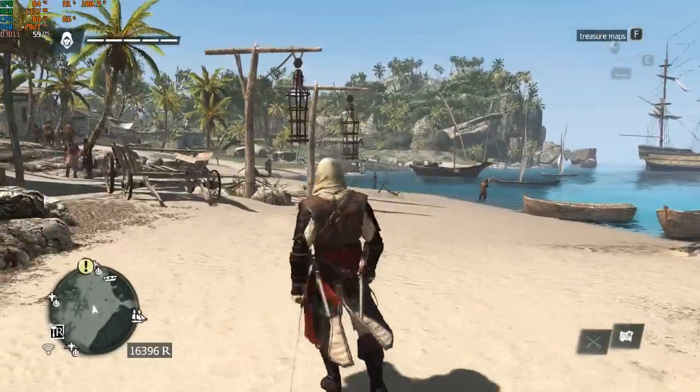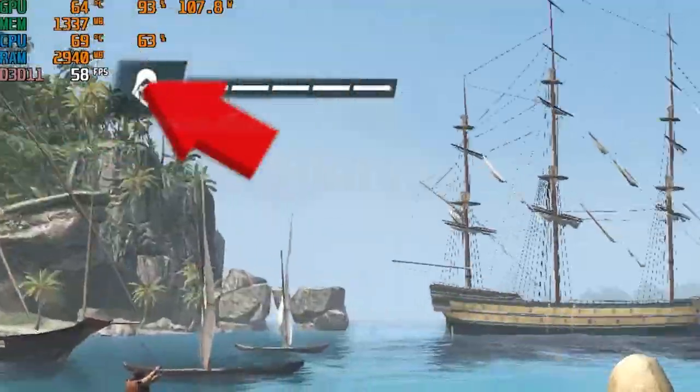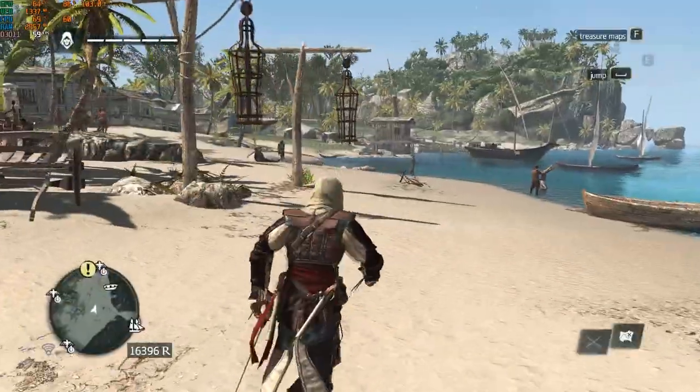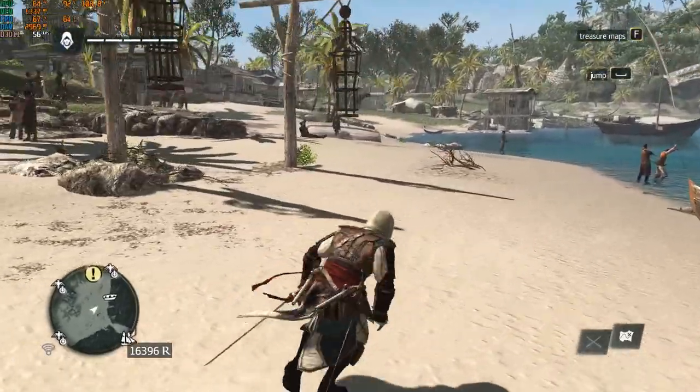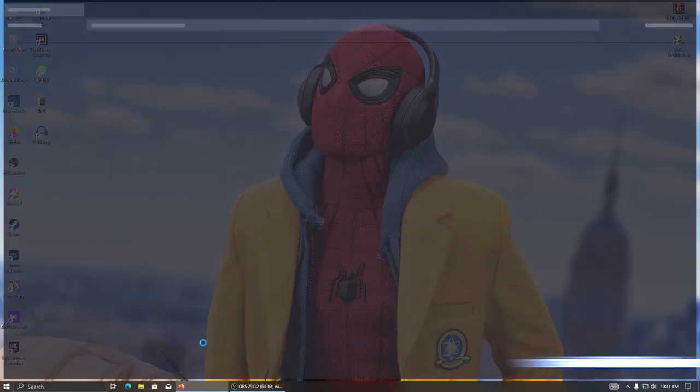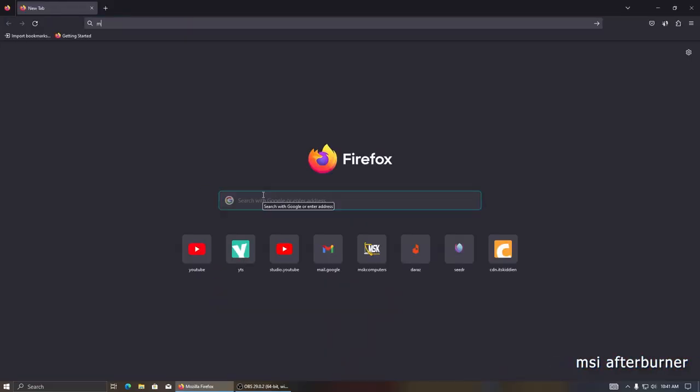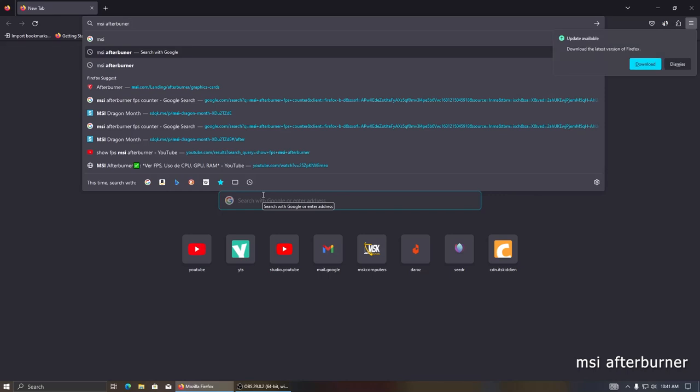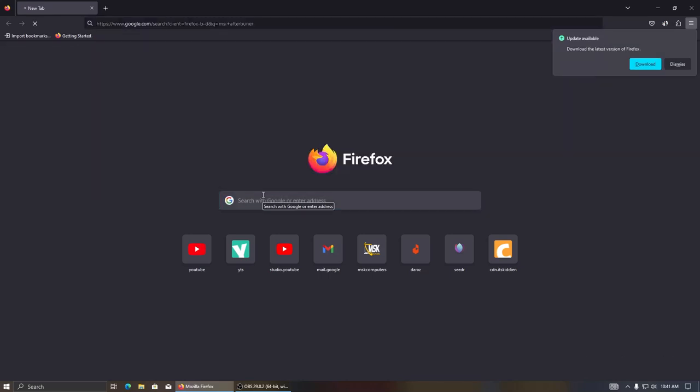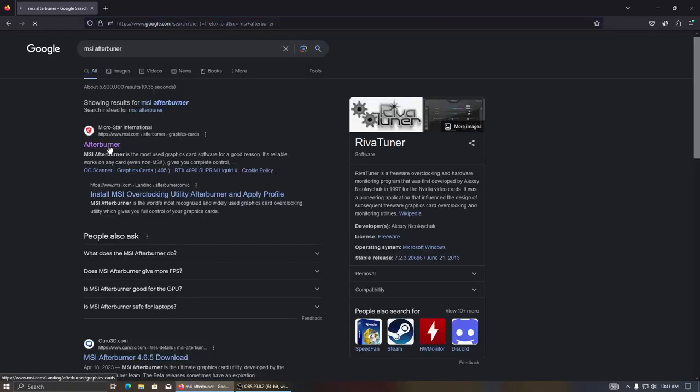Want to know how many FPS you are getting when gaming like this? Then follow these steps. First, open your browser and type MSI Afterburner. Hit enter, click on this link.